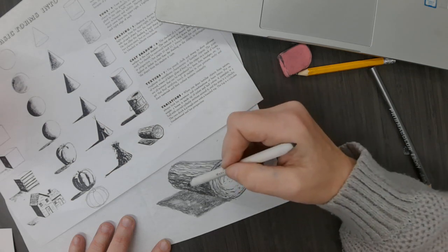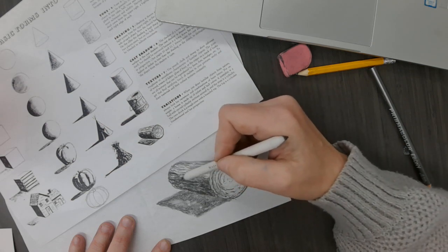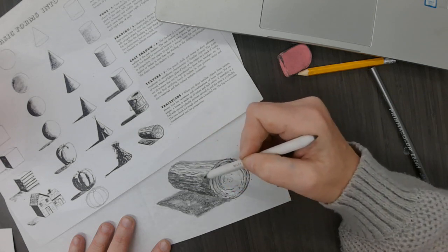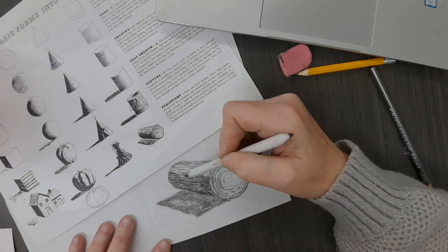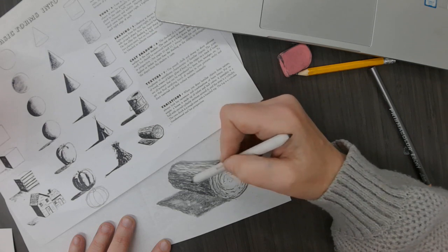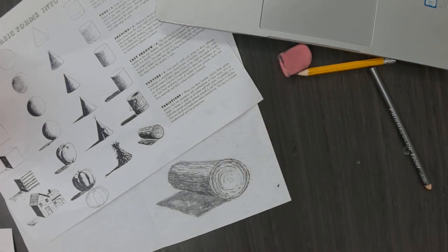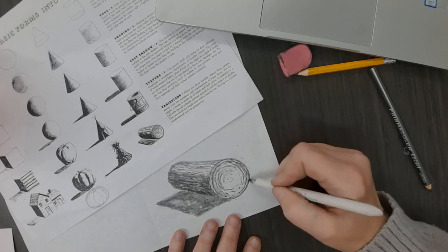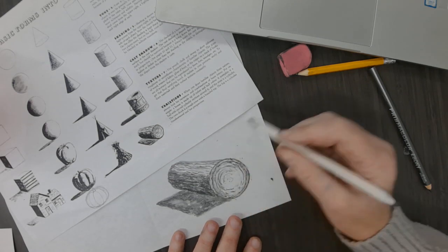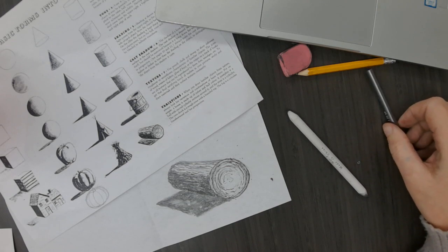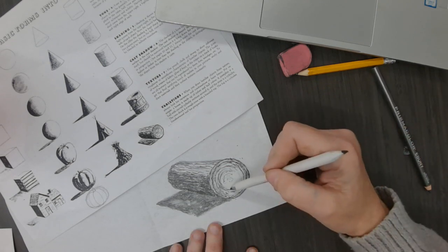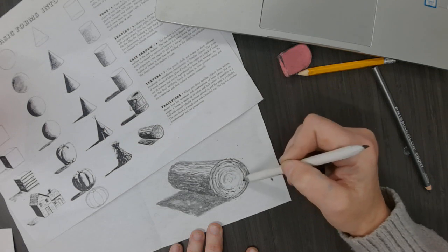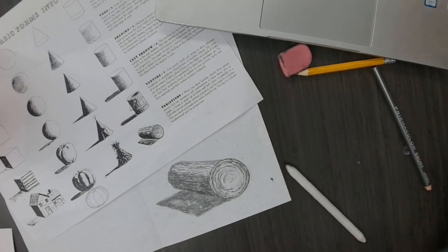And if you feel like you want to need to blend in some of the dark texture marks on the side, you can. Just make sure that you do not blend away all your dark values. I think I need a little bit going around the edge here. So there's my log. I think I'm going to do a little bit.